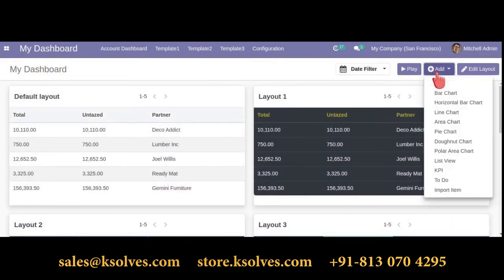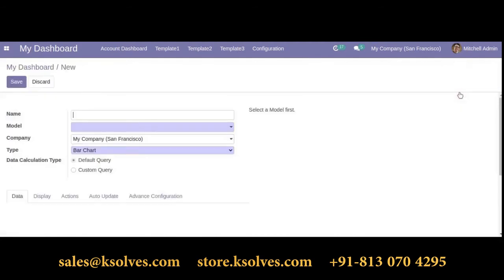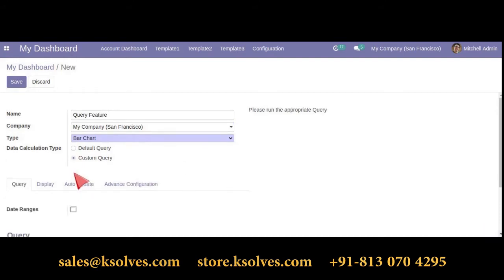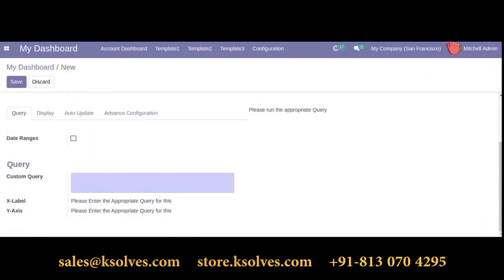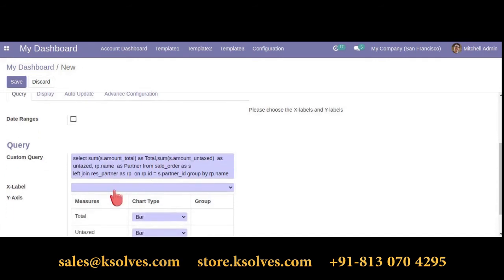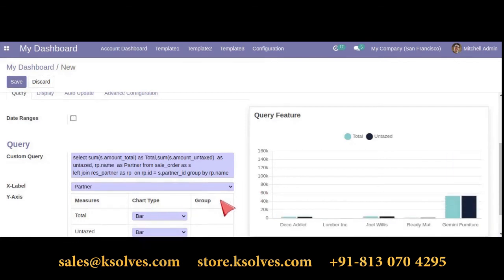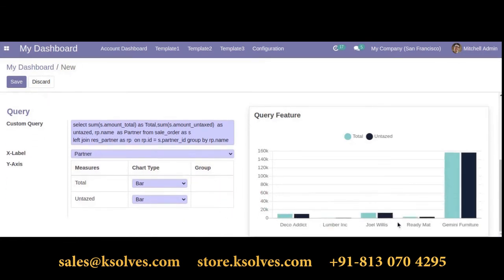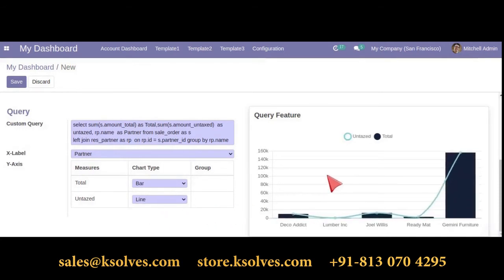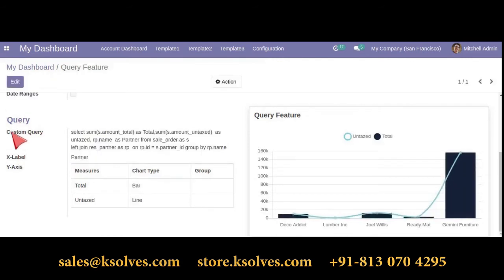Let's move ahead with the query feature. We will be selecting a bar chart for the query — let's name it 'Query Feature.' In the data calculation type, select custom query. In the custom query option, write your SQL query. For the X label, it's totally your choice; let's say we will use 'partner.' For the Y axis, you can use various items — as per our SQL query, it's 'total' and 'untaxed.' Just save it and you can see the query feature bar chart is ready.